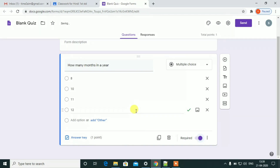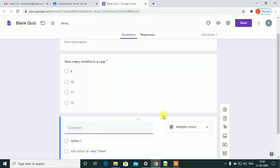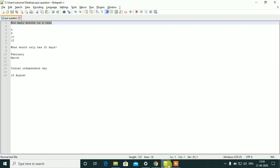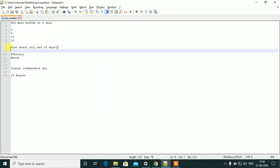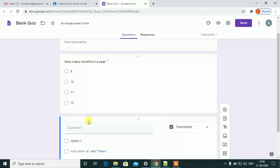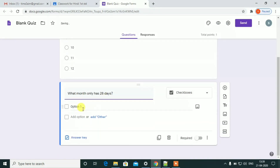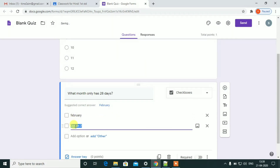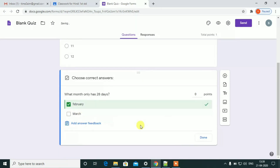If you leave the question, you want to create a quiz. Let's take a look at the next question. What month only has 28 days? Type in February. March. Here is the choice question. Type in here. Done.